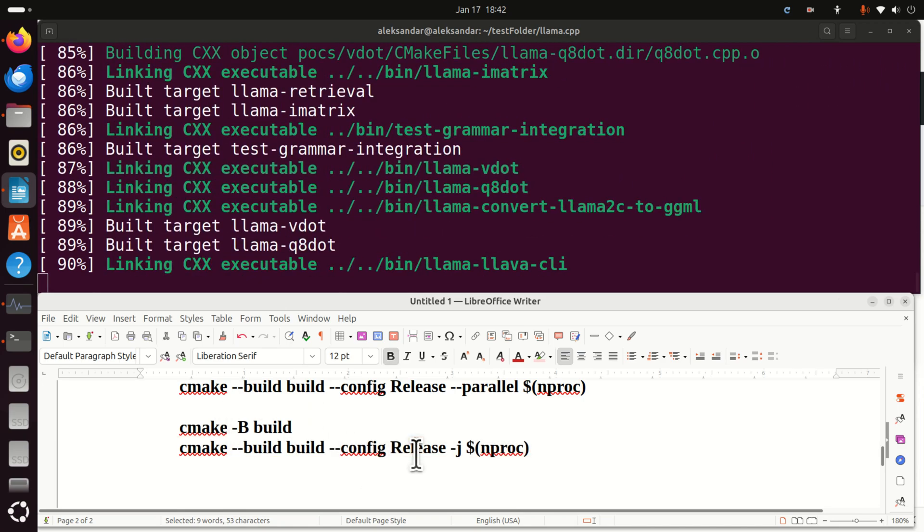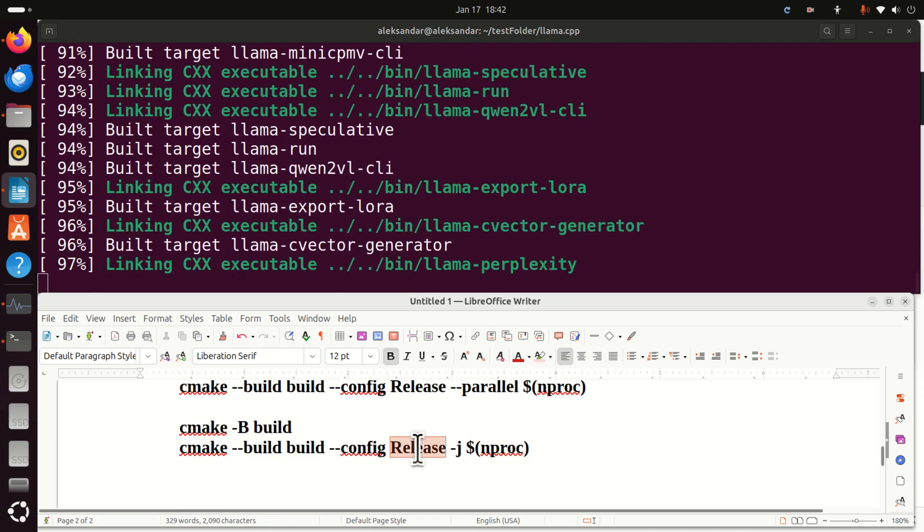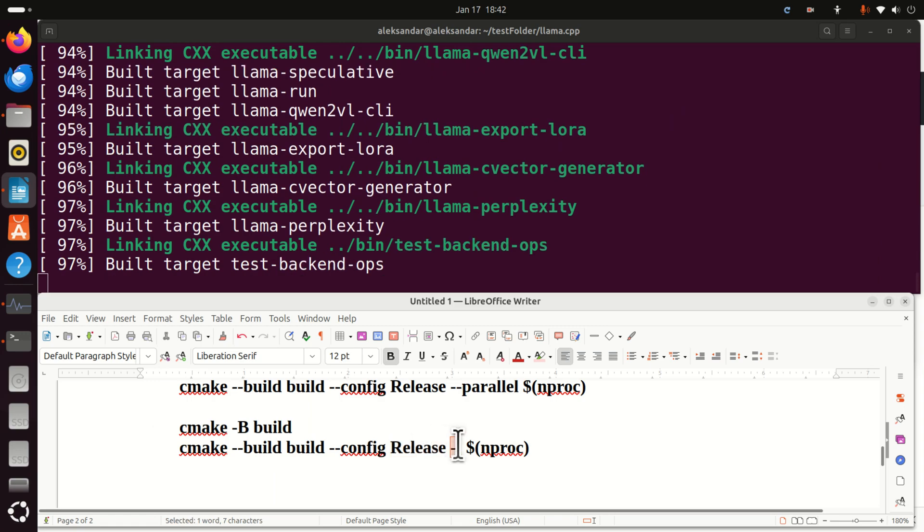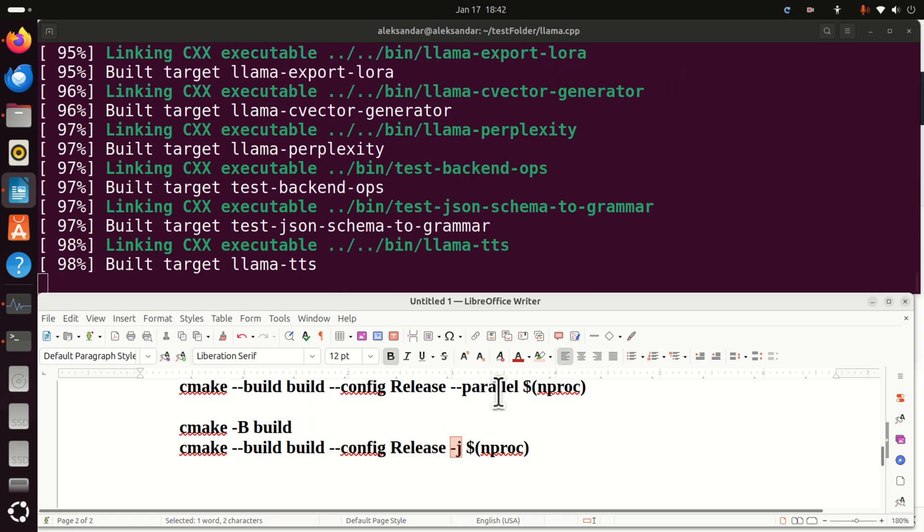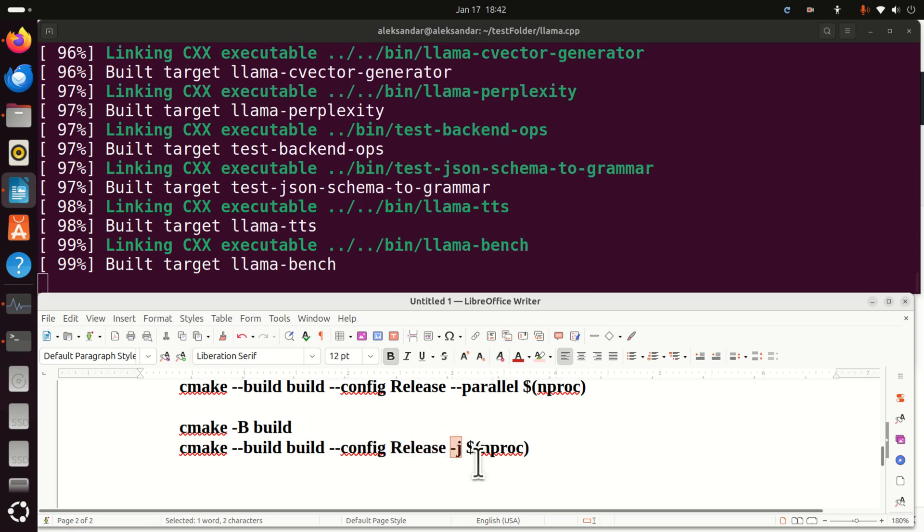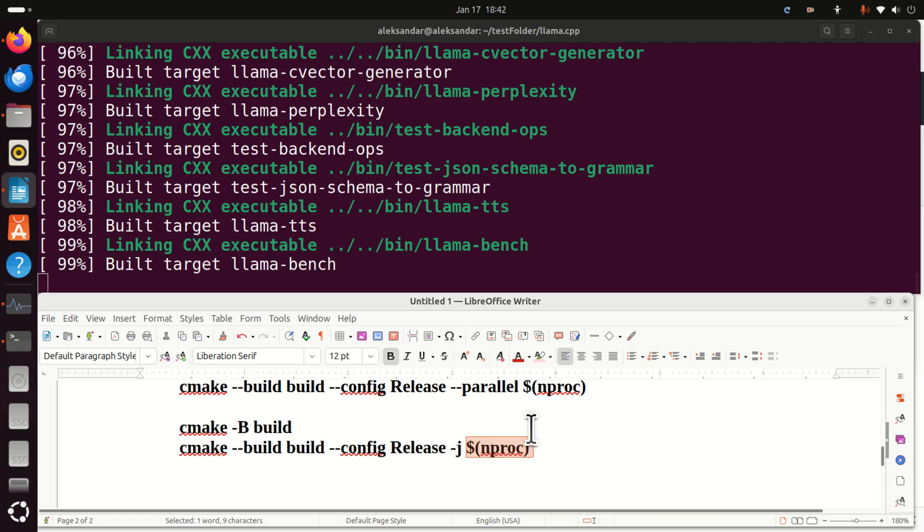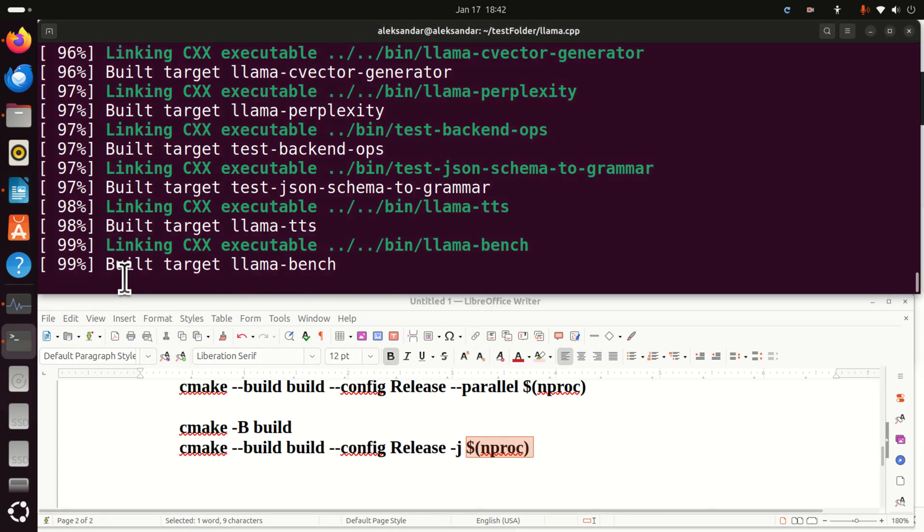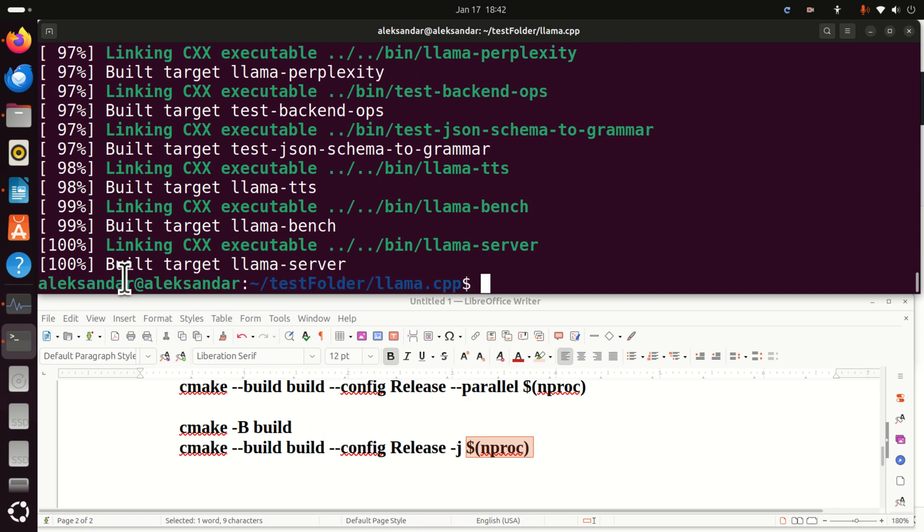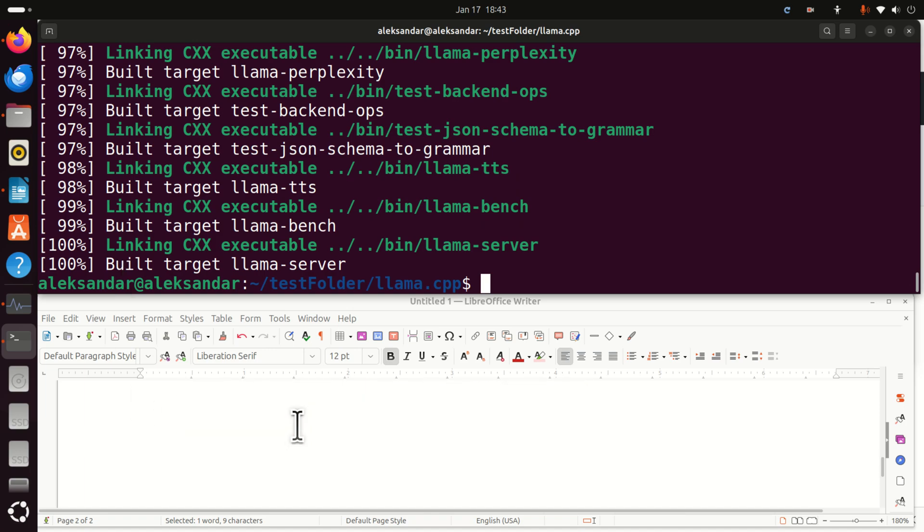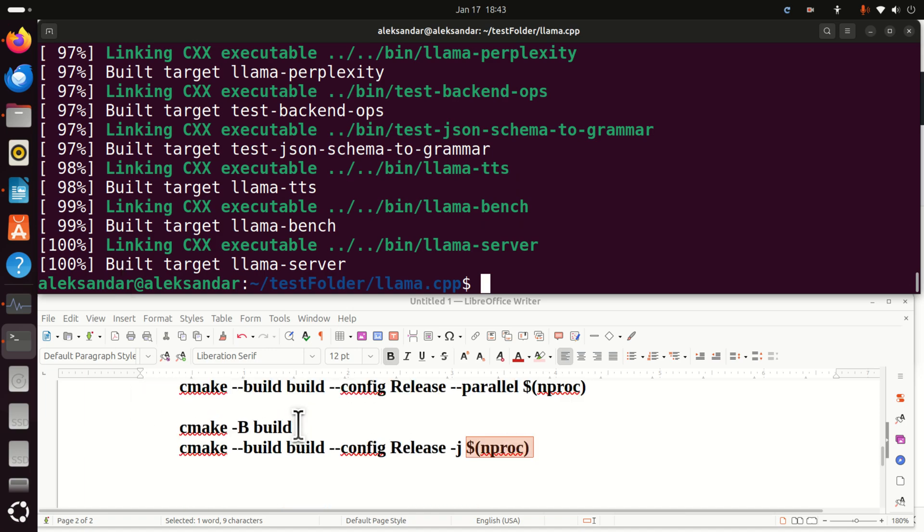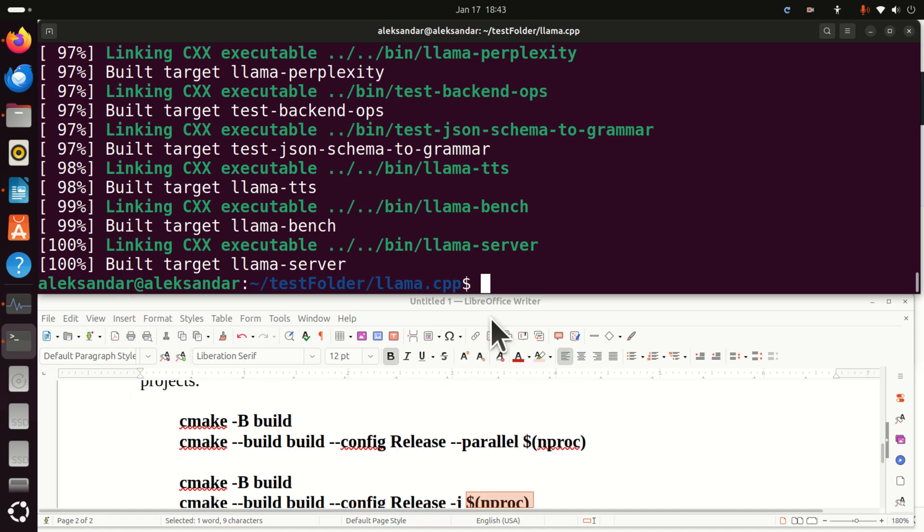While this thing is being executed let me show you another equivalent command. So instead of writing here parallel and processors you can simply type this. CMake is the same configuration release and then instead of parallel you can simply say dash dash parallel dash J and here you can specify again the same number of processors. That is the maximum number of processors. And that's it. You can see we are almost done. This is probably up to 5 or 10 times speed up compared to only using a single CPU. So that's it.